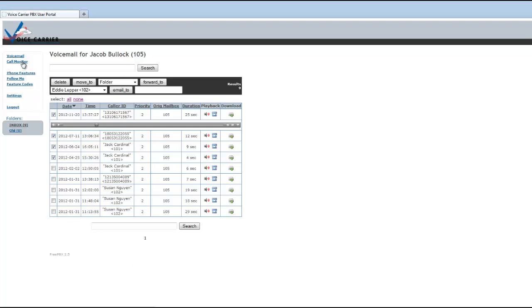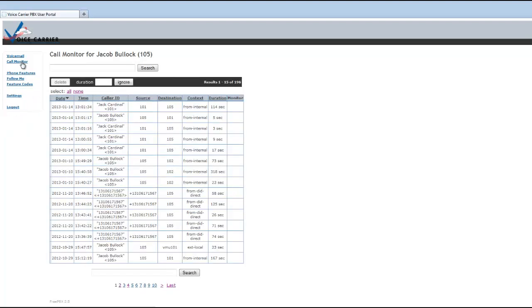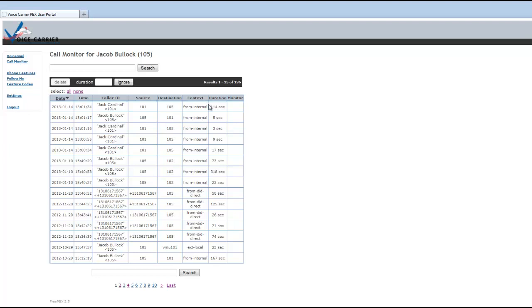The second tab is the call monitor. This is all the information about the date, time, caller ID, whether it's an internal call and the source and destination. So if somebody is calling you from outside of the system to your destination or vice versa, this will track all the information and tell you how long that each one of those calls were made.